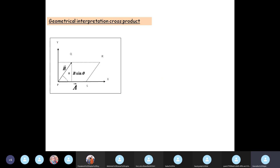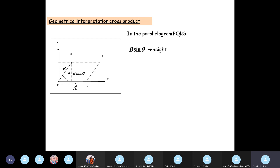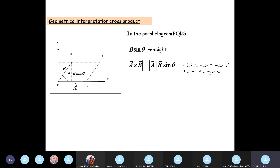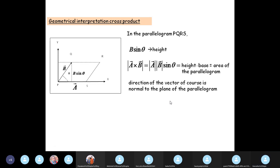Geometrically, if you have two vectors A and B and draw the parallelogram they form, then drawing a perpendicular from the tip of B onto A gives a height of B sin theta. So the magnitude of A cross B equals A times B sin theta, which equals base times height — that is, the area of the parallelogram. The direction is given by the normal to the plane containing the two vectors.